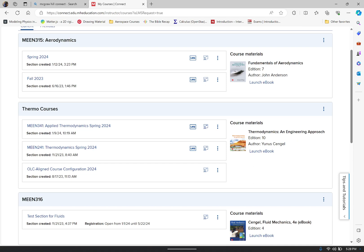Hi everyone, welcome back. Here we are — this is just your McGraw-Hill Connect page. If you don't have McGraw-Hill Connect, you just look for your textbook. I'm just showing everybody who has the e-textbook how they would do this.